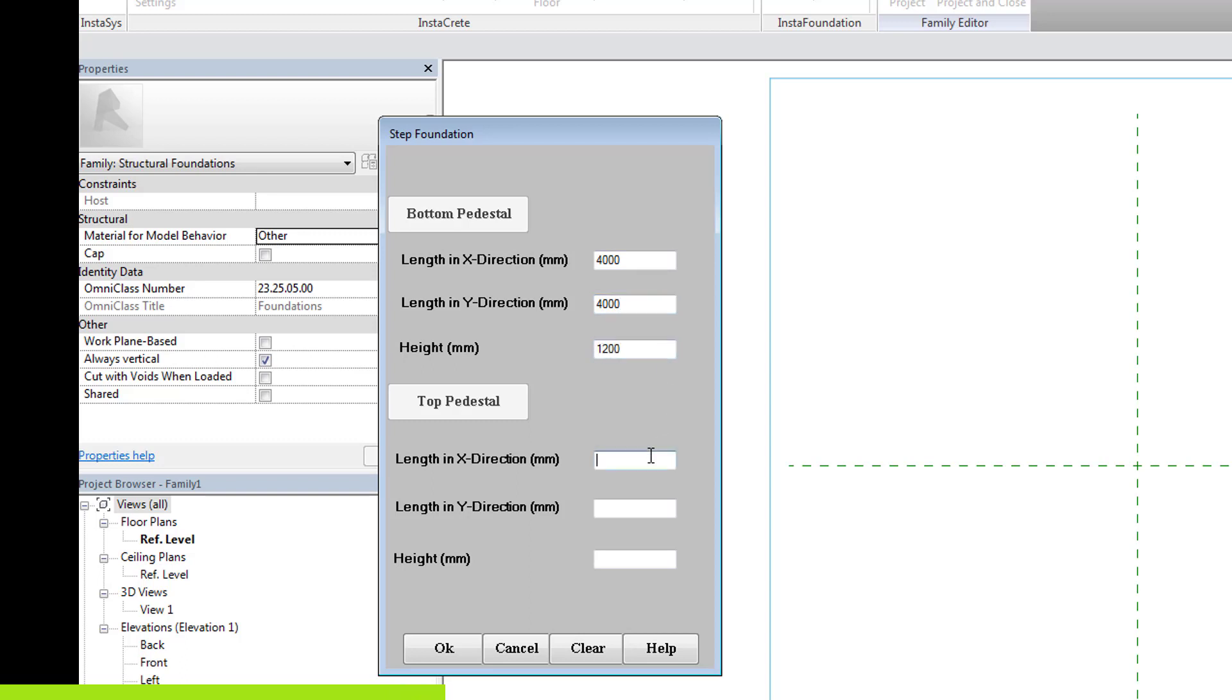For the top pedestal, let the length in X and Y direction be 3000 mm and 800 mm be the height.